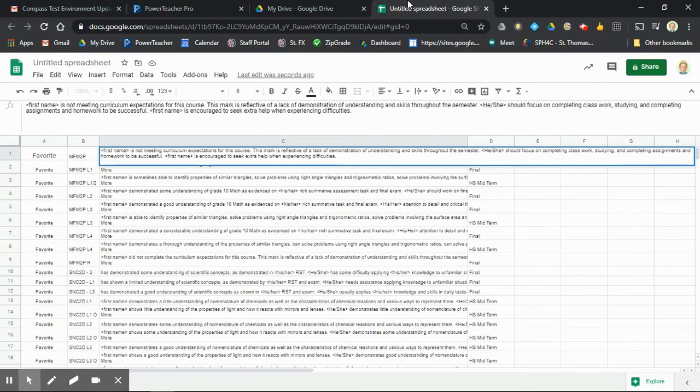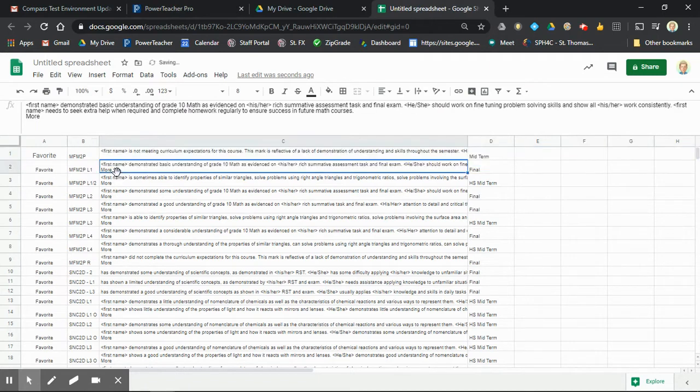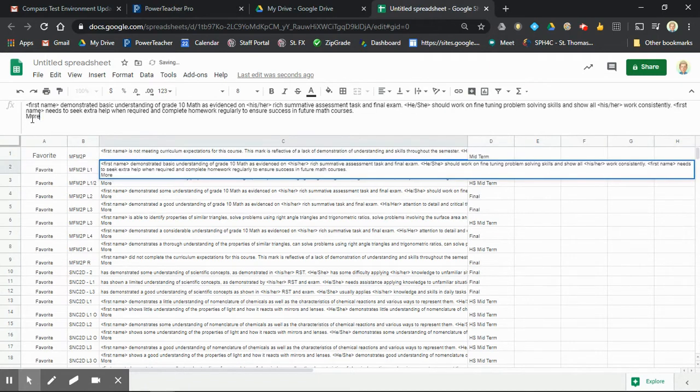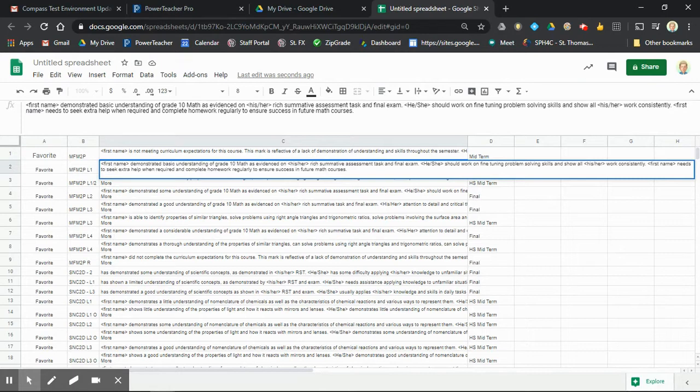So you actually have to go through each comment and take out that 'more.' But it's a lot better than having to copy each comment individually. Hope this helps!